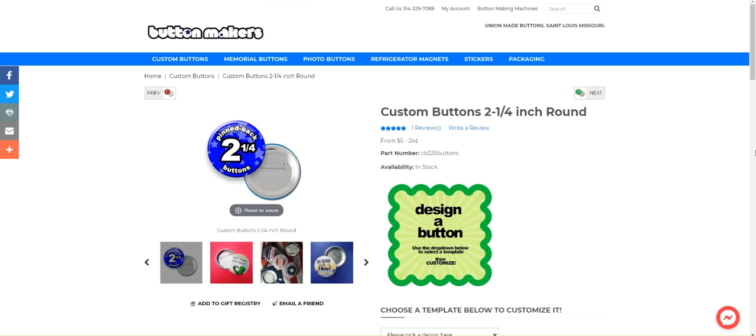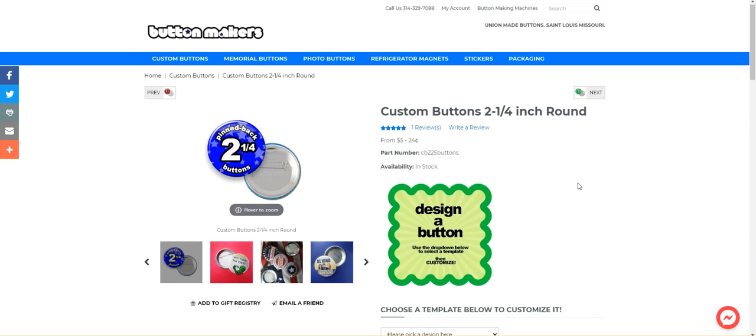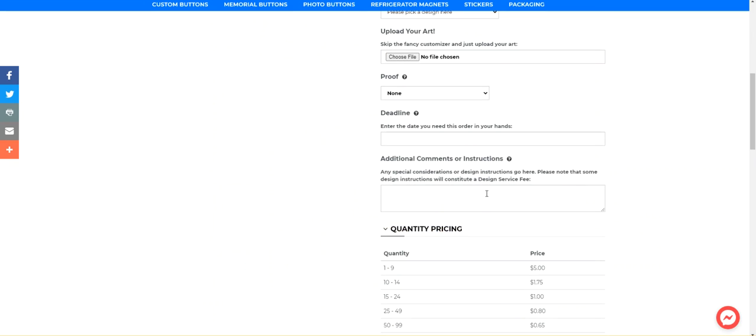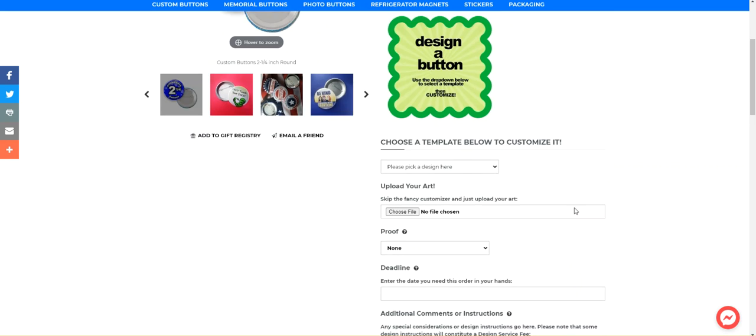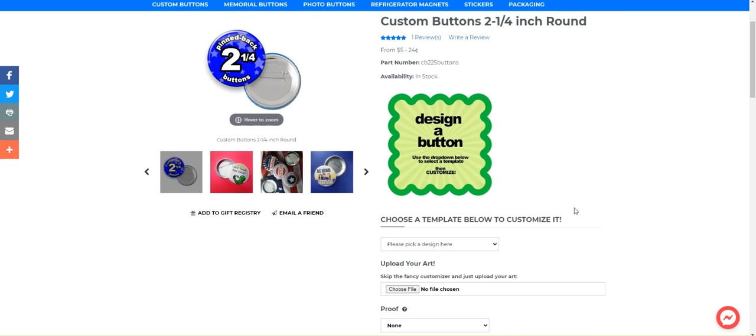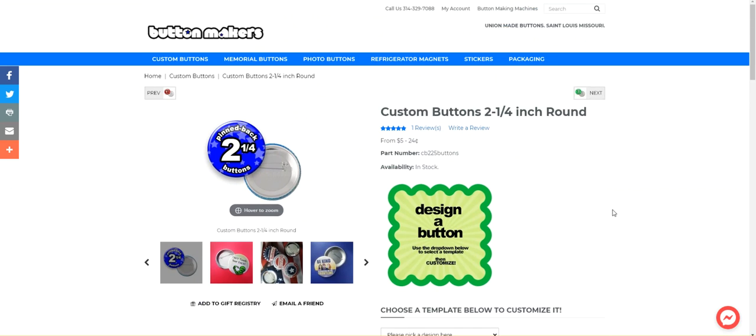So in this video, I want to go over how to use our design tool. If you just have an idea and you want us to do it for you, you're welcome to send us an email or put in your instructions here. We do charge a design fee. Or if you have art ready to go, you can just click choose a file and upload it and you're good to go.